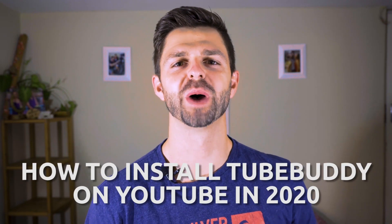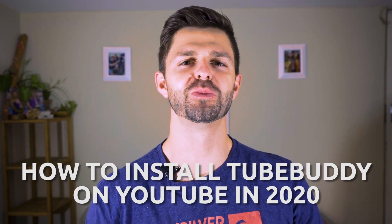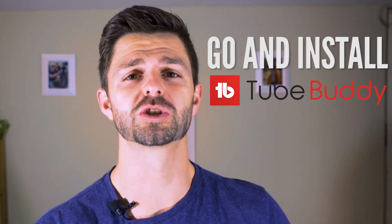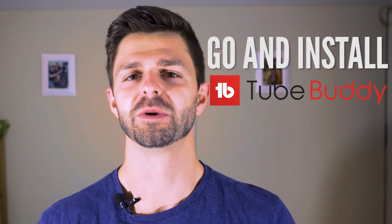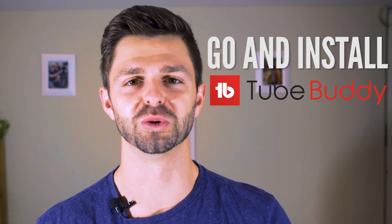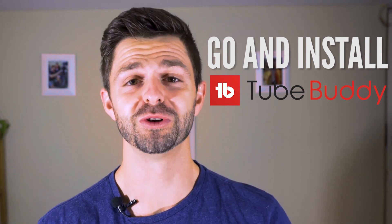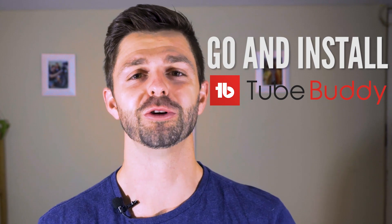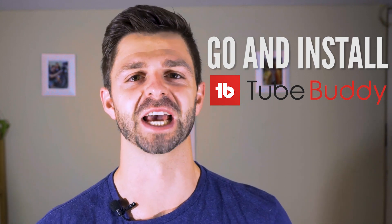How to install TubeBuddy on YouTube in 2020. Whenever someone new starts a YouTube channel, the first advice I like to give them is go and install TubeBuddy, because TubeBuddy is the best tool to help you start getting views on your new YouTube channel.